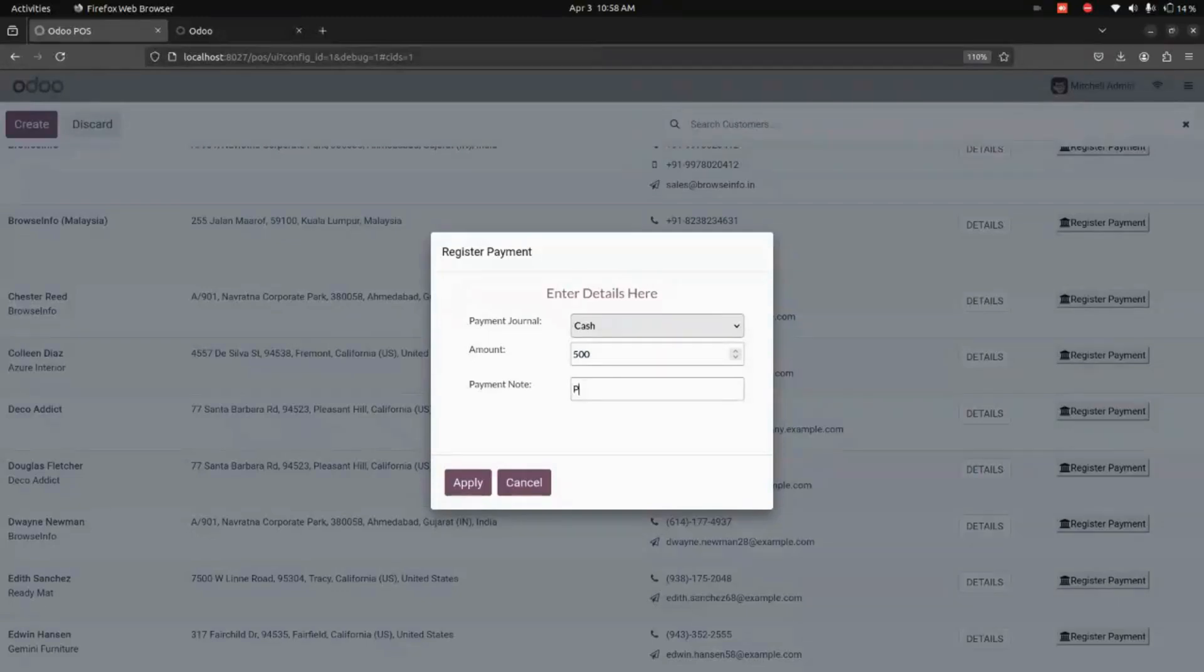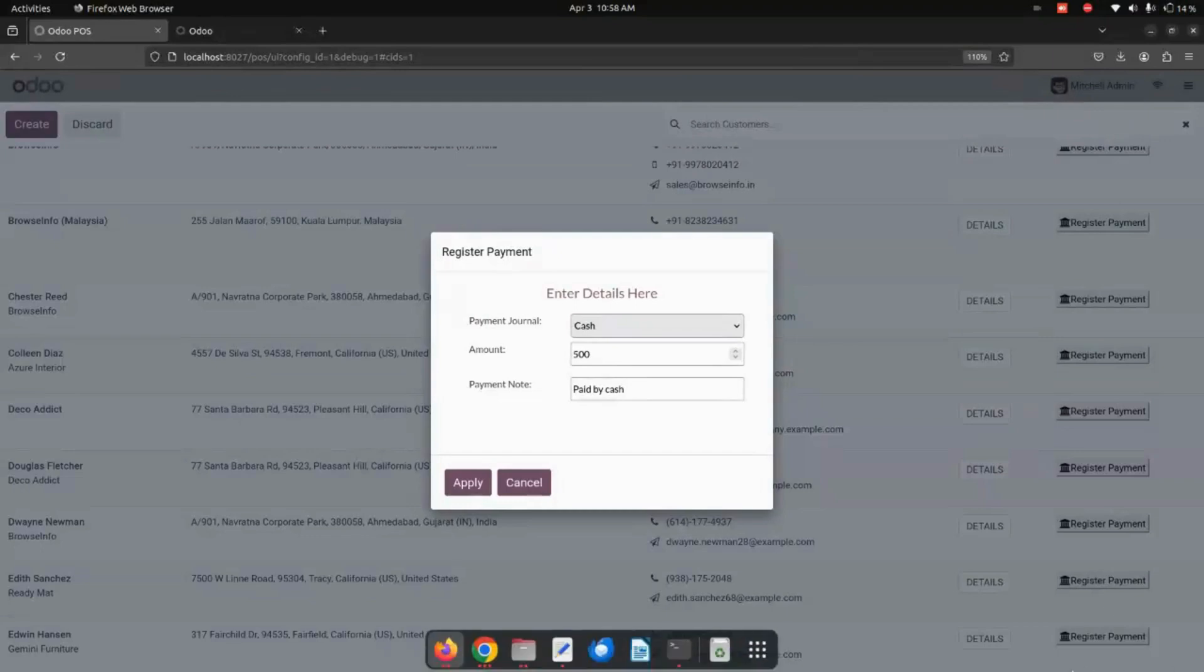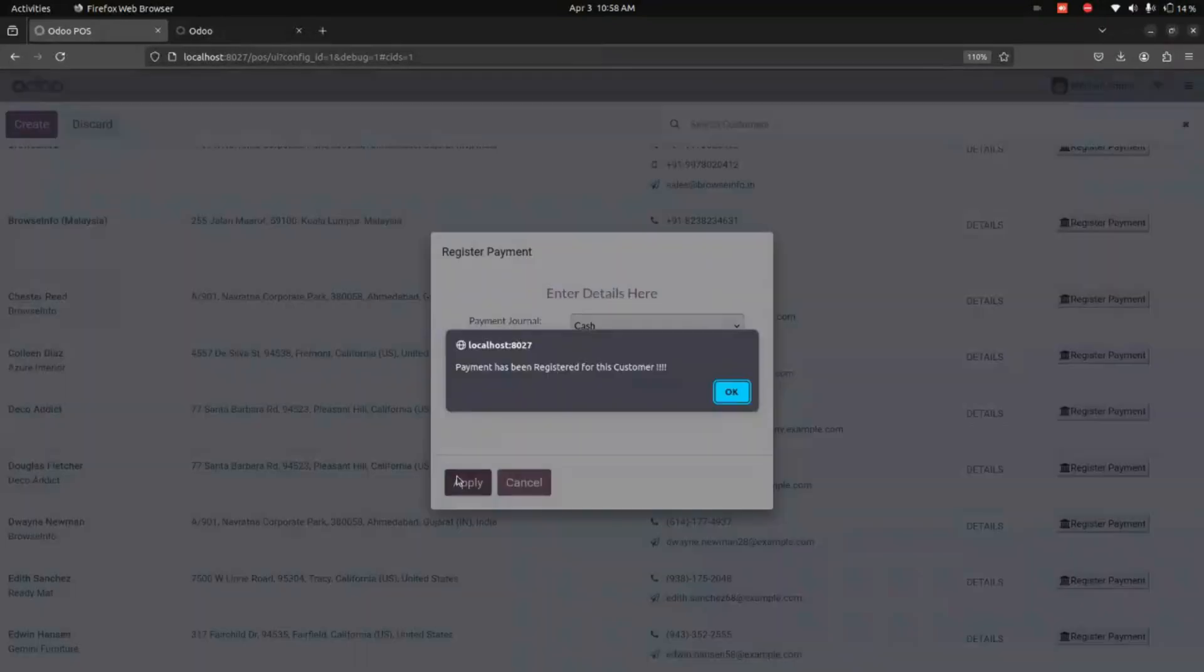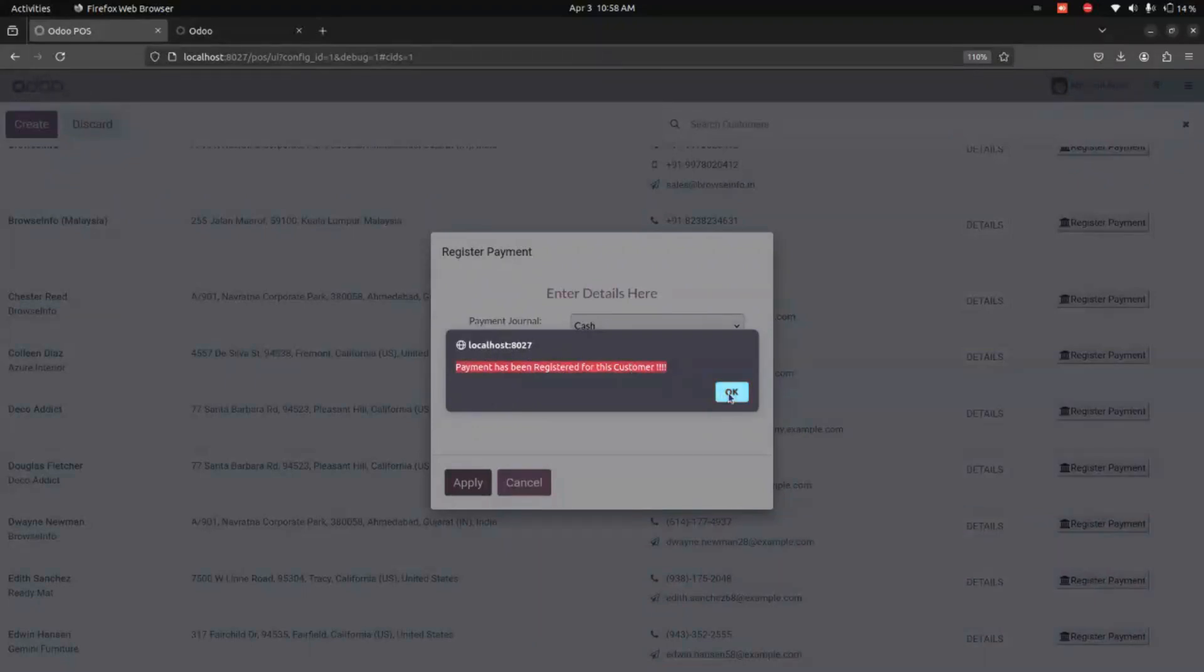Here we need to add a note. Now I'm using 'paid by cash.' Let's click on the Apply option which is available here. Now you can see that the payment has been registered for this customer. If you click OK, there is a payment receipt where you can see the payment details.